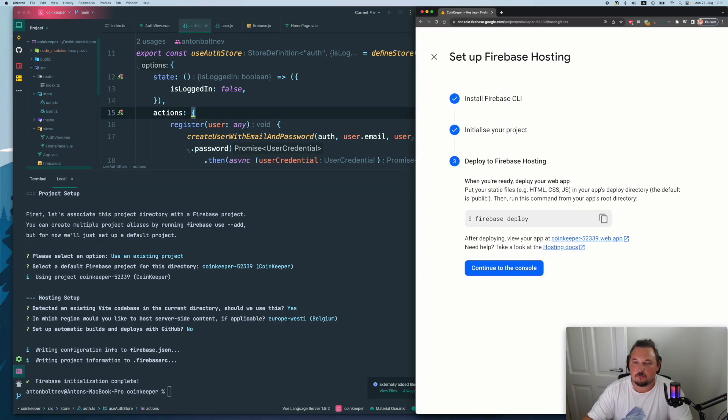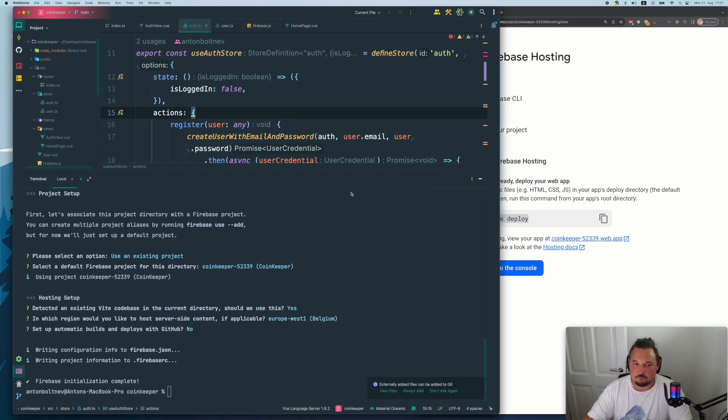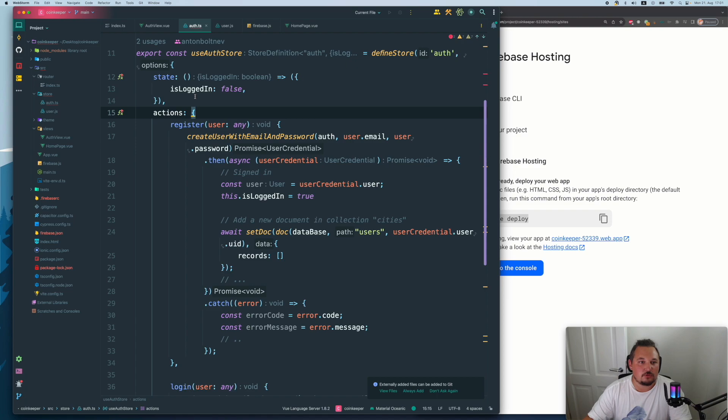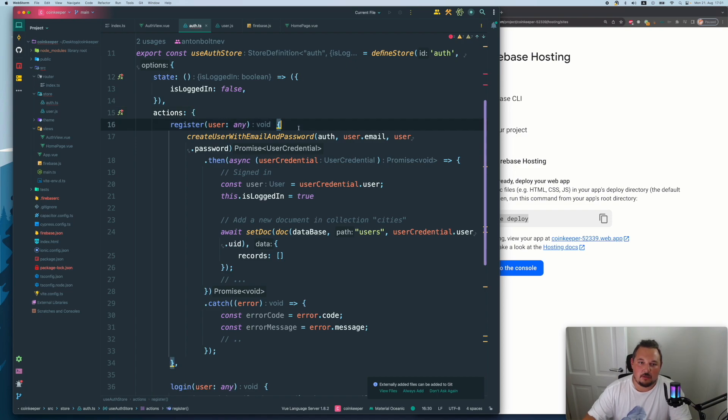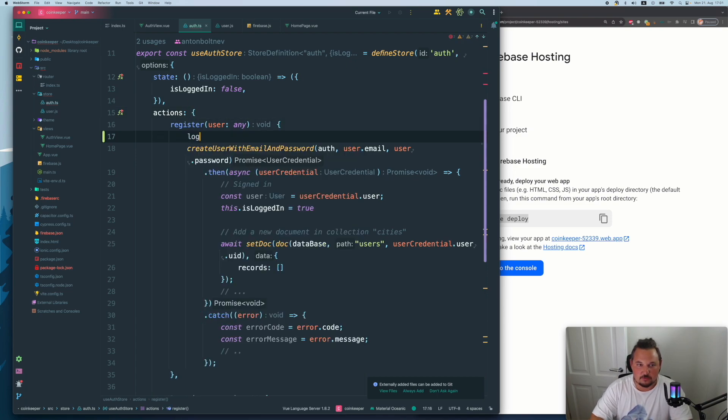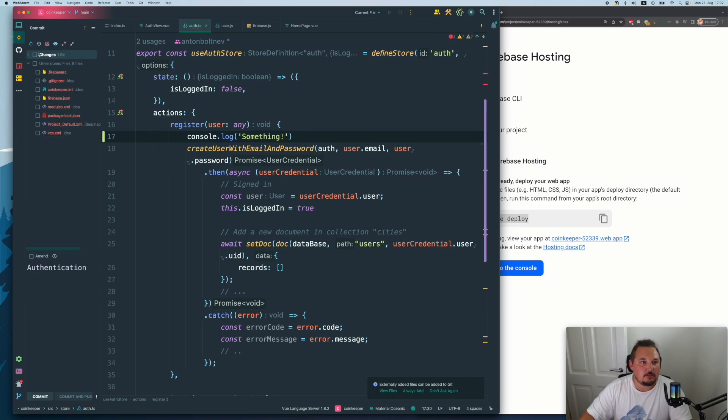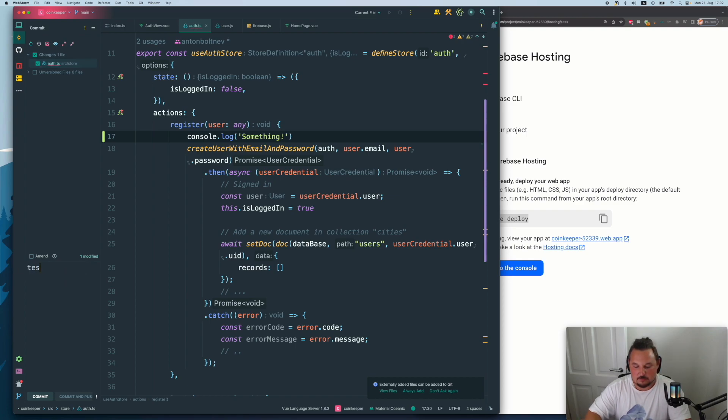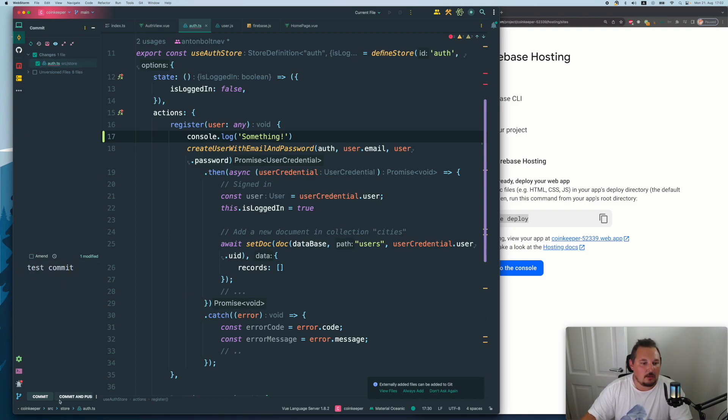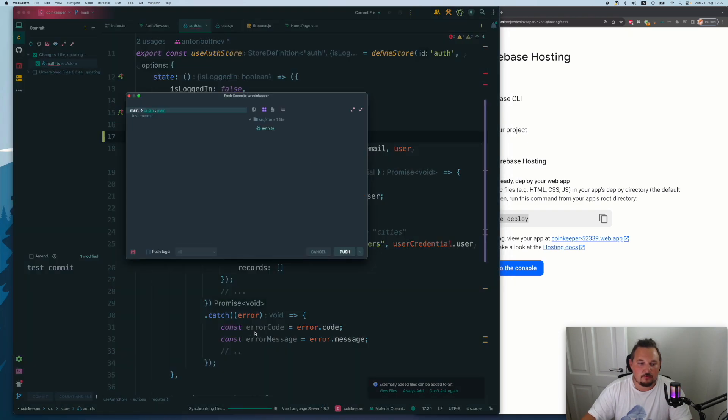Click next. When you're ready to deploy your web app, put the Firebase deploy. So let's assume we're going to do some changes. For example, I don't know, whatever, I just want to log something here. And now let's commit the change, test commit.